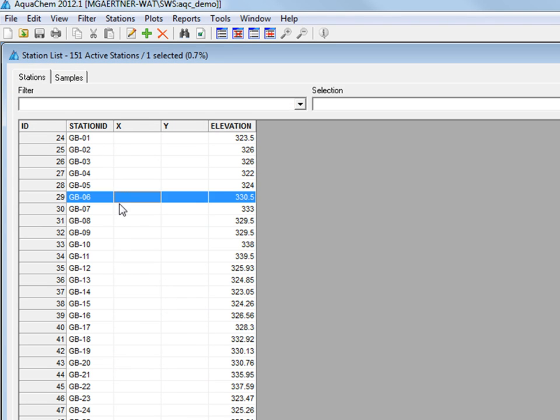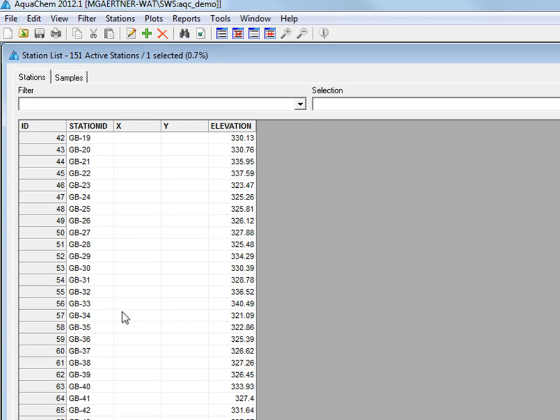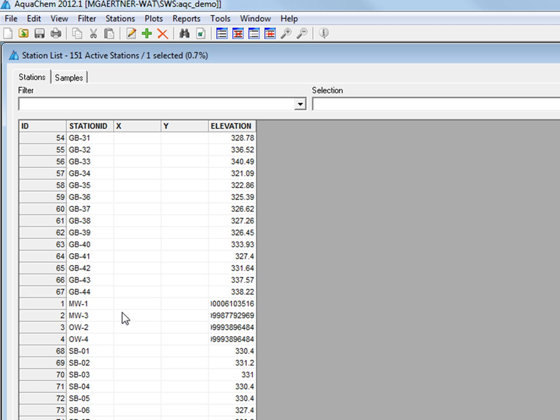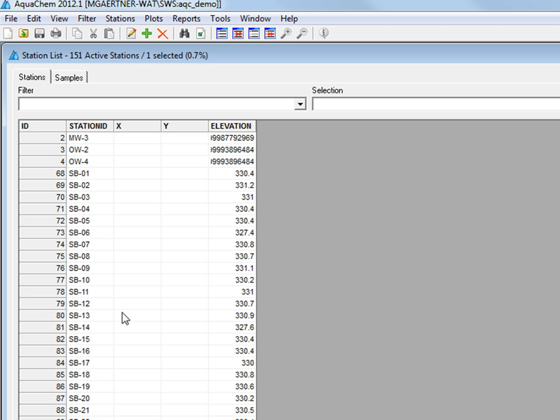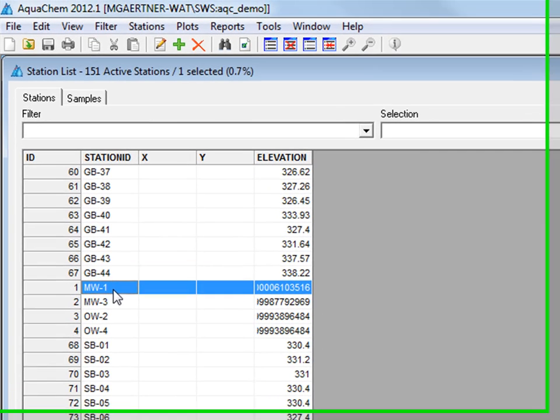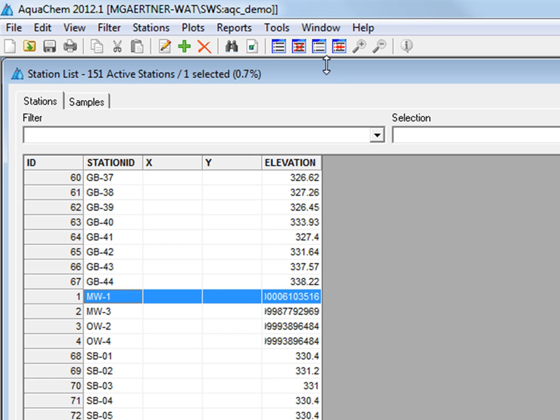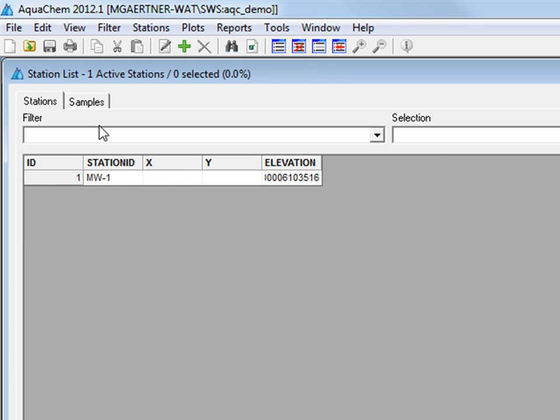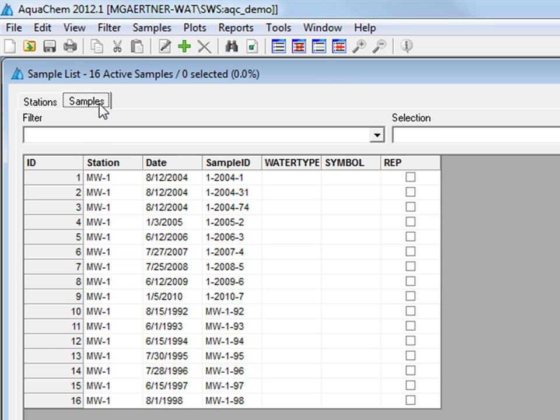You can scroll through your stations to find an appropriate one. Here's MW1 where I've entered in some chemistry data. Then I can look at the sample data and I can continue my analysis within AquaChem.